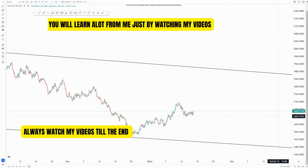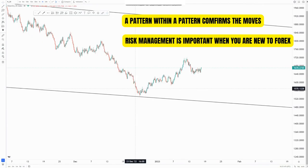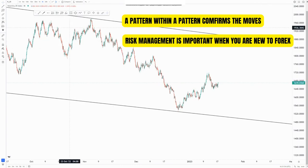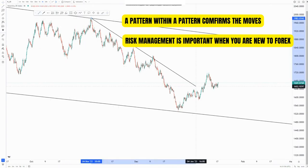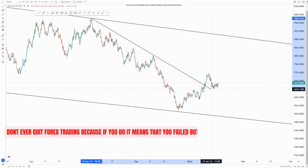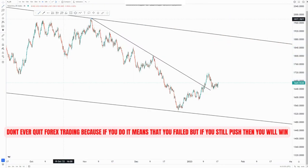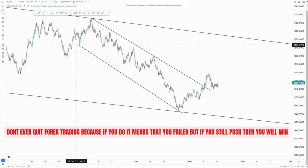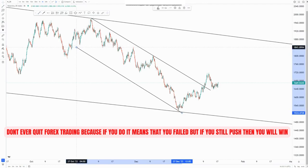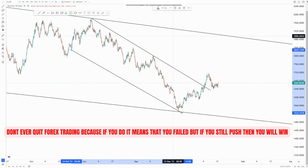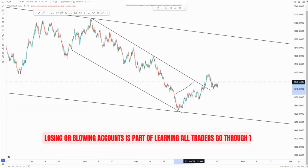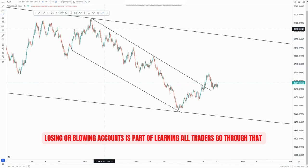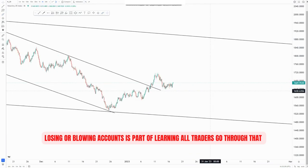Now we can switch to the four-hour chart since we have all the information we need on the daily chart. We know the overall structure is pushing to the upside. On the four-hour I'm catering for the inner structure — a pattern within a pattern, a descending channel within a descending channel. This is the overall descending channel, and you can see we created a trend within a trend around here, a trend clearly pushing to the upside.